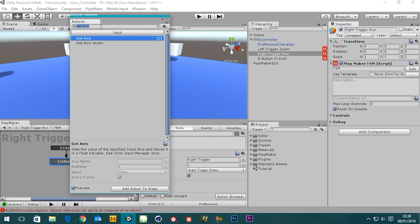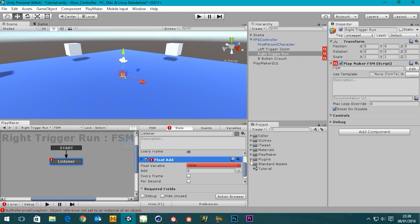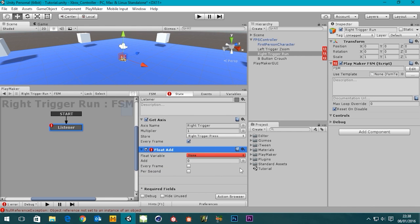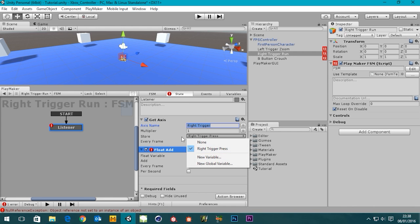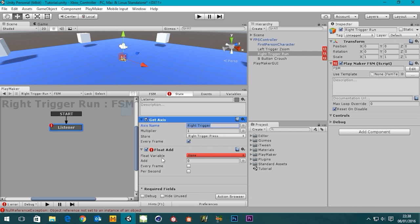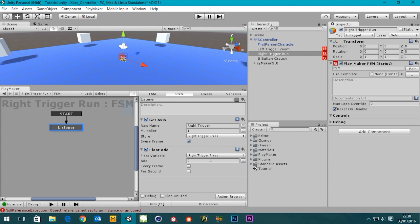The next thing we're going to need is a Float Add. Let me drag this up for a bit more screen space. Float Add takes a variable — we've taken the right trigger press and stored it in the variable 'Right Trigger Press'. We change the float variable to 'Right Trigger Press', and then whatever that value is, it's going to add whatever we decide to add.